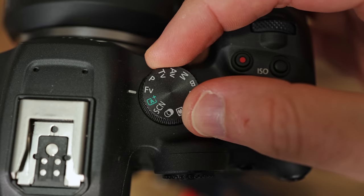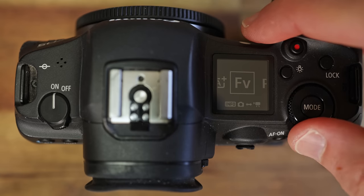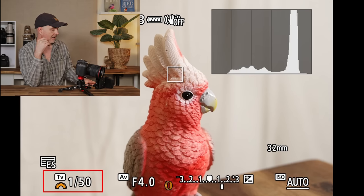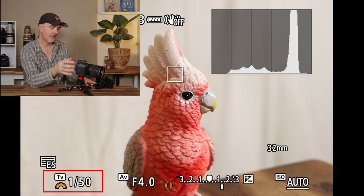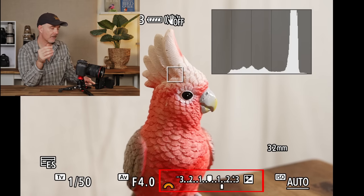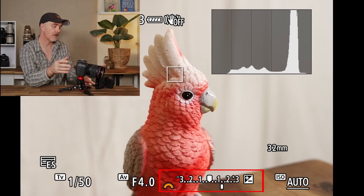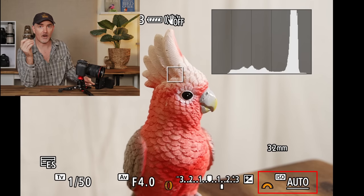To demonstrate how FV mode works, I've set up the camera with my mate Gary the Galah on a monitor. Make sure FV is selected on the dial — on the R5 you'll need to push a couple of buttons. When you enter FV mode, on the left-hand side you see TV (shutter speed), then AV (aperture), then exposure compensation, and on the right, ISO. Those are your four inputs to control.